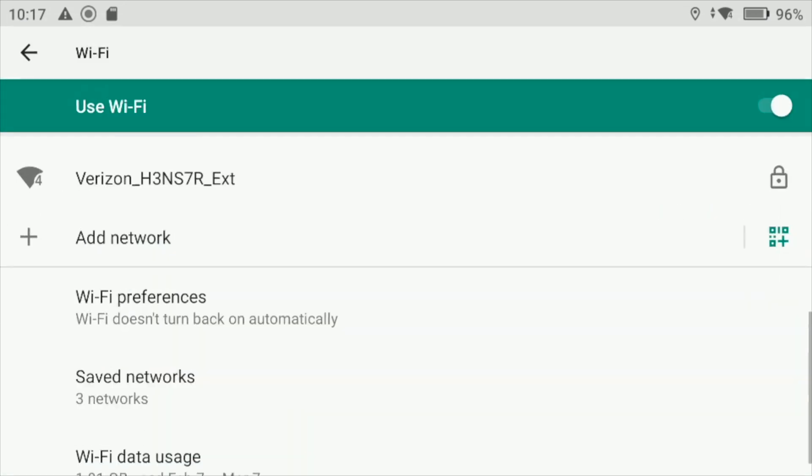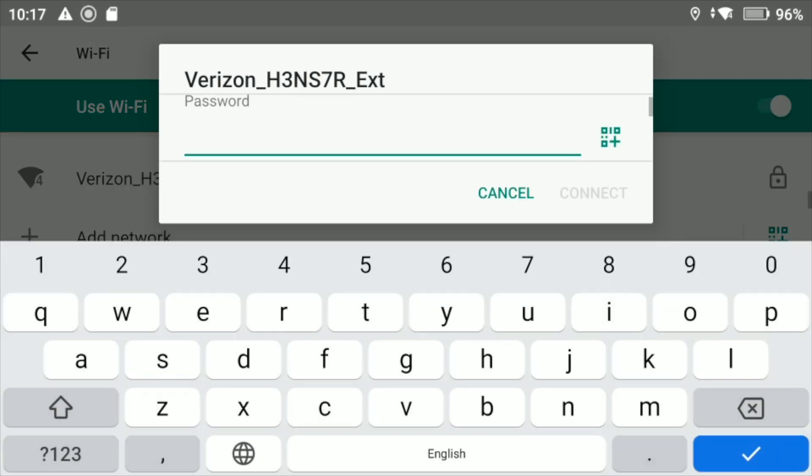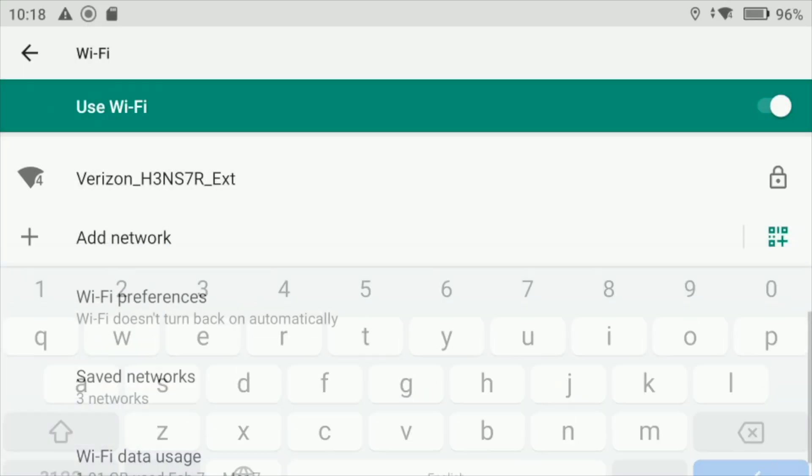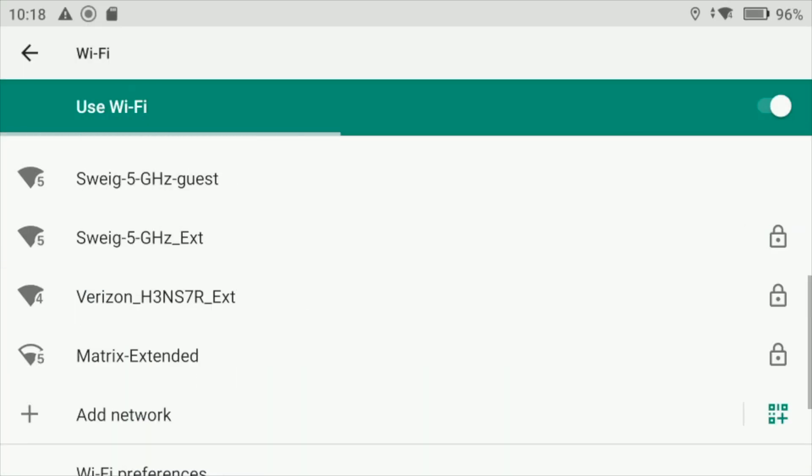You either add the network, or if you see the network, like for example I'm going to click on this one, it'll let you connect, but you have to put in your Wi-Fi password. This is how you connect to your Wi-Fi settings.